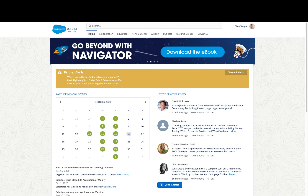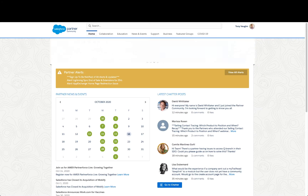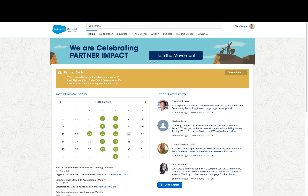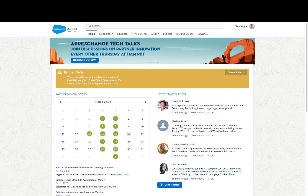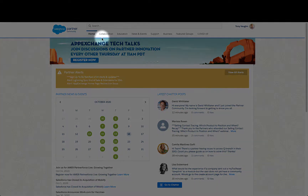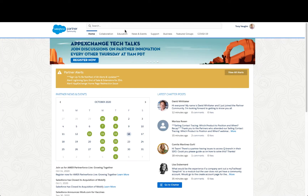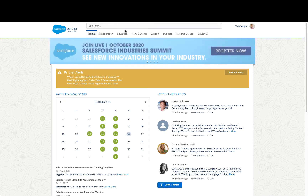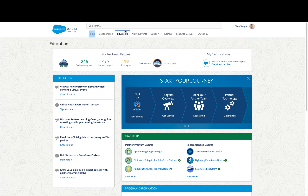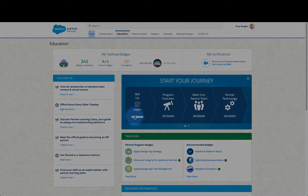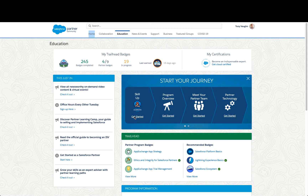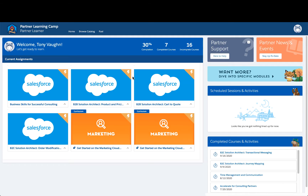Partner Learning Camp is your insider's guide to build, sell, and implement better and faster than ever before. First, log into the partner community and click on the education tab to launch your learning journey. Once you're there, click 'Get Started' to access Partner Learning Camp.